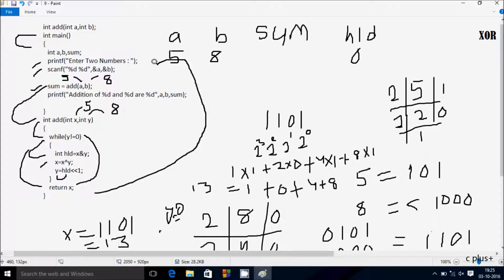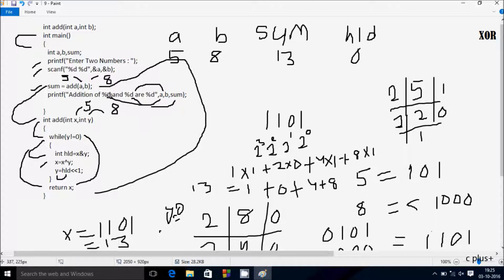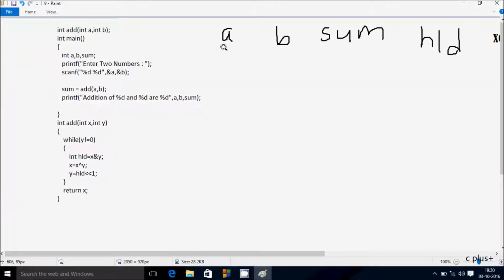So x value is now 13. Hereafter return x, so x returns 13. Control goes back to the main function. Hereafter the printf function displays: addition of percent d and percent d — where this percent d is for a, this percent d is for b, and this one is for sum — so addition of 5 and 8 equals 13.